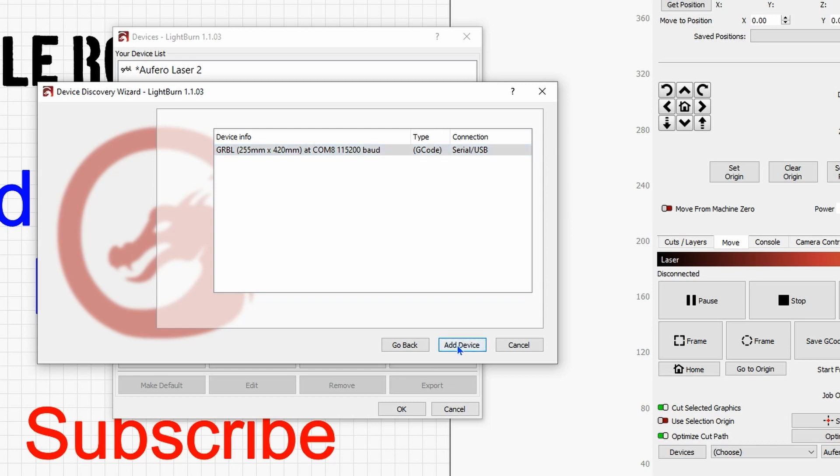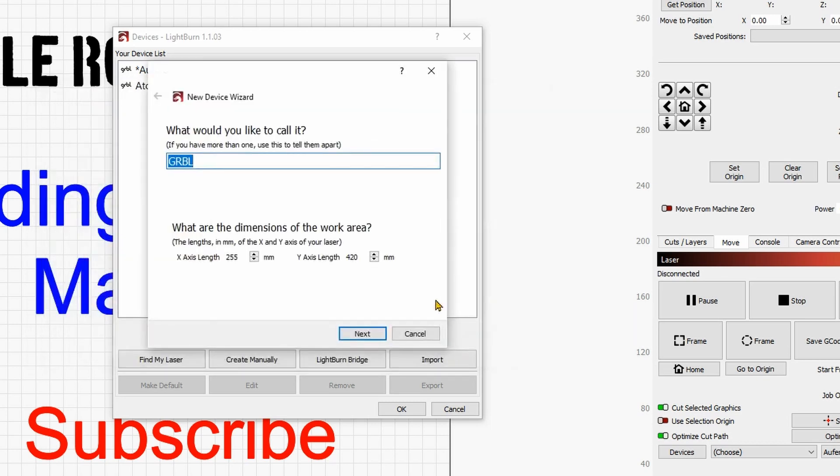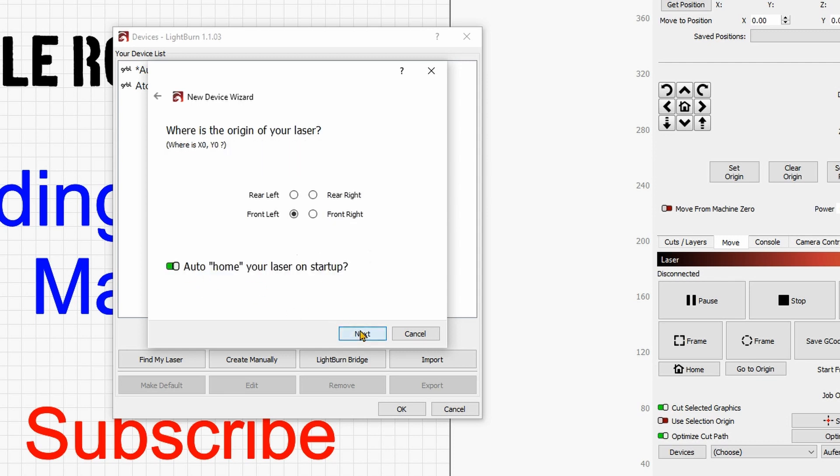We'll just give next, you can name it, and here if you need to you can actually correct the dimension if they are not correct.